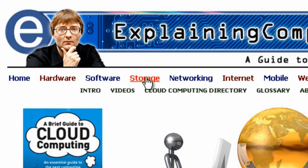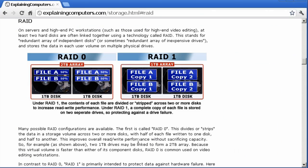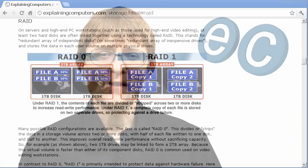More information on computer storage can be found on explainingcomputers.com. But now that's it for another video, and I hope to talk to you again very soon.